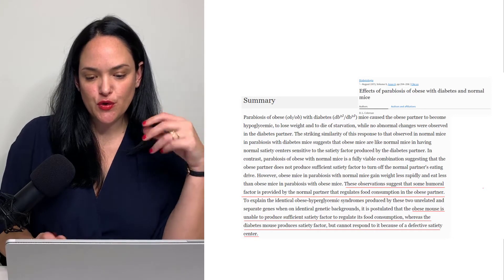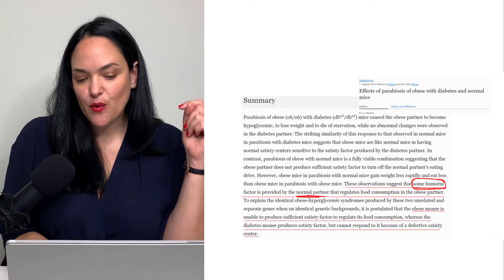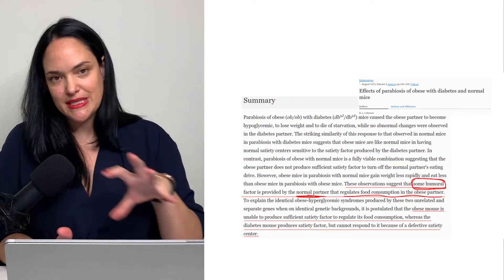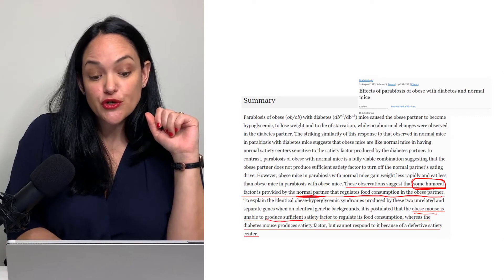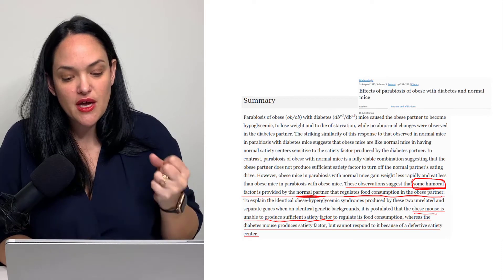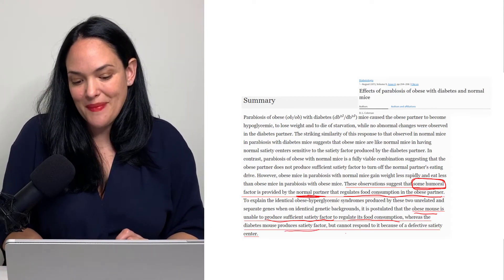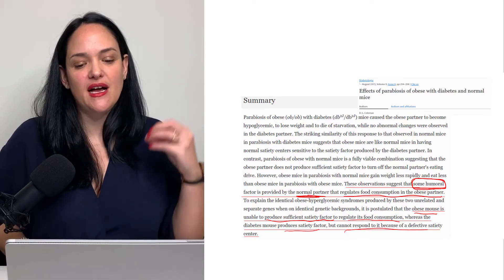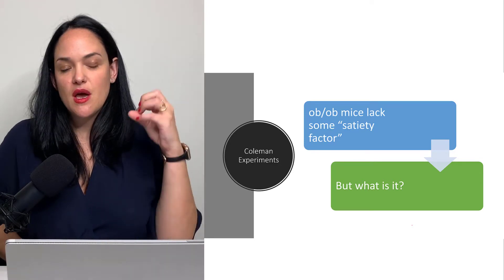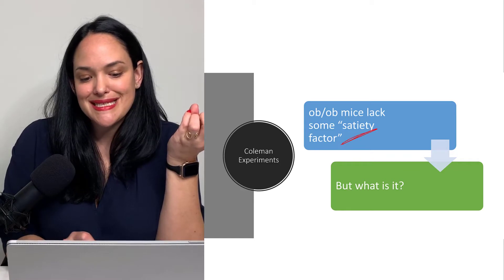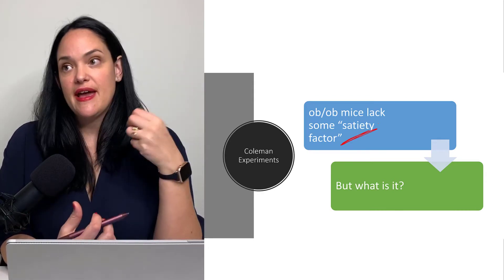One of their conclusions was that there's some sort of humoral factor — something circulating in the blood — that the wild type was providing, which regulates food consumption in the obese partner. More specifically, the OB/OB mouse was unable to produce sufficient amounts of what they called a satiety factor involved in regulating food consumption. Whereas the DB/DB mouse produces enough of that satiety factor but doesn't respond to it. The main conclusion for the OB/OB mouse is that a satiety factor was missing, causing these mice to get so large, eat so much, and develop moderate diabetes.